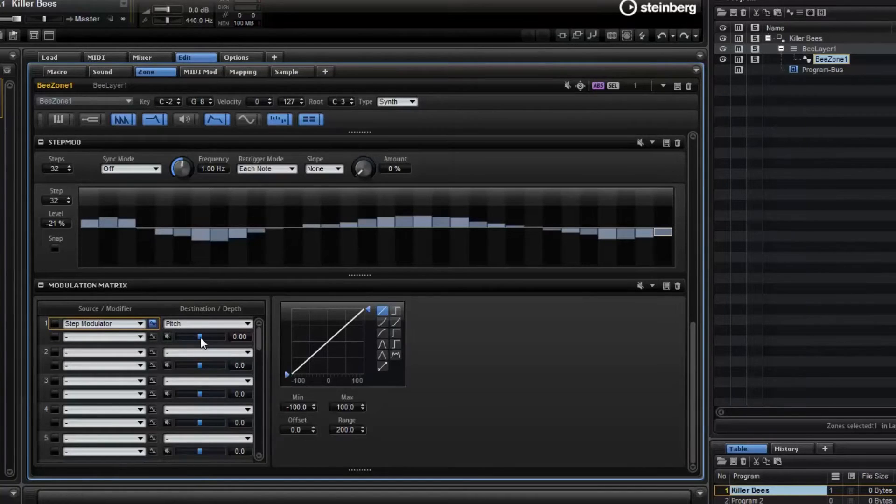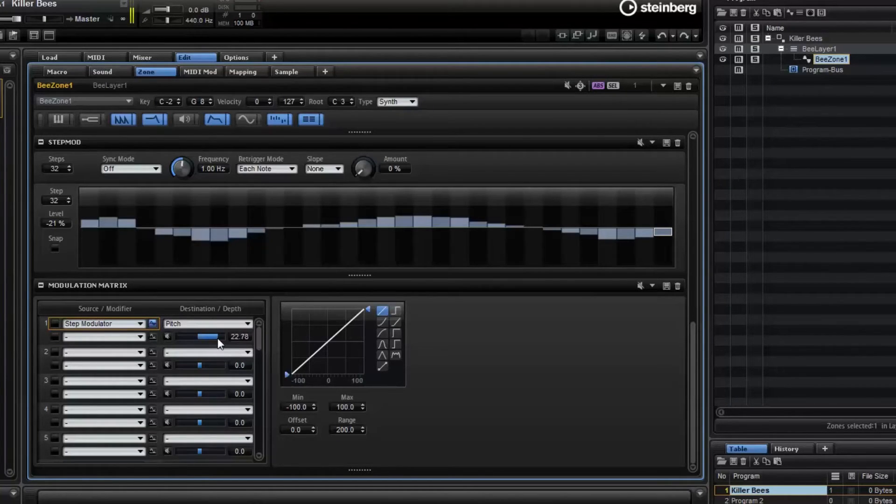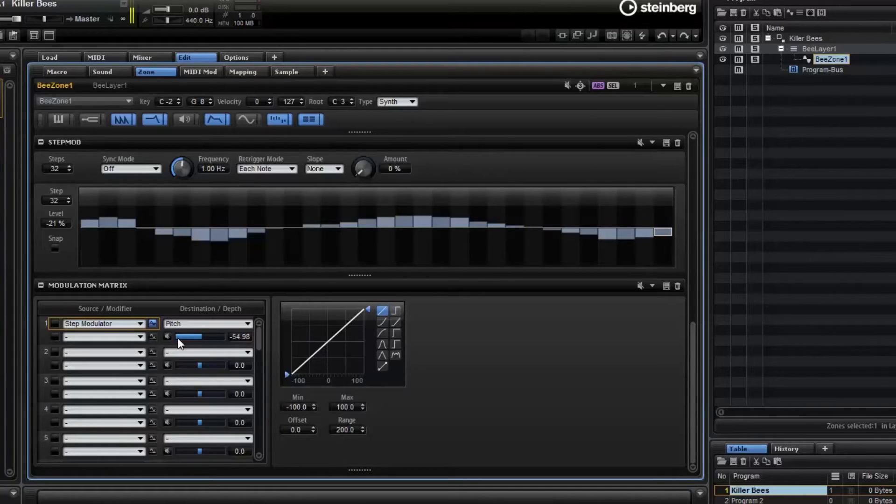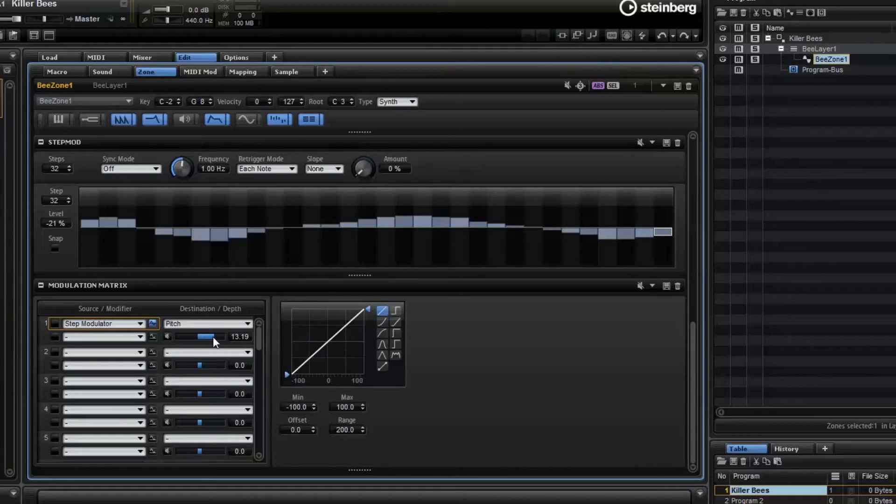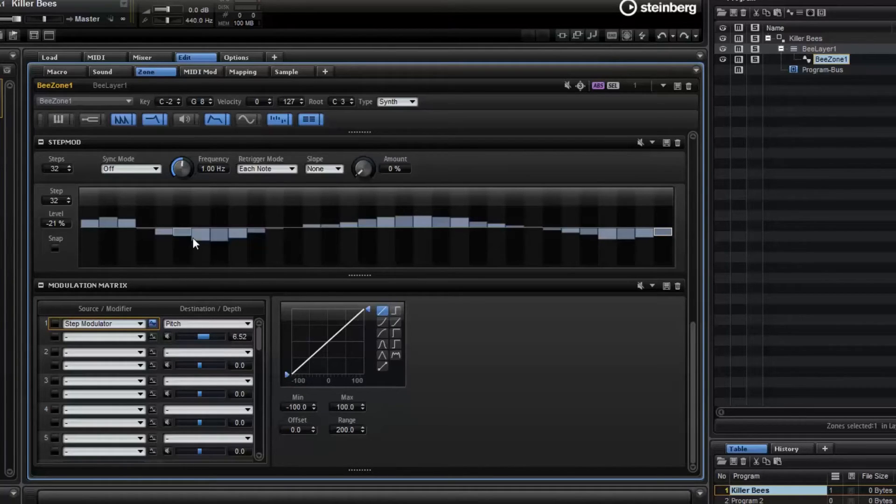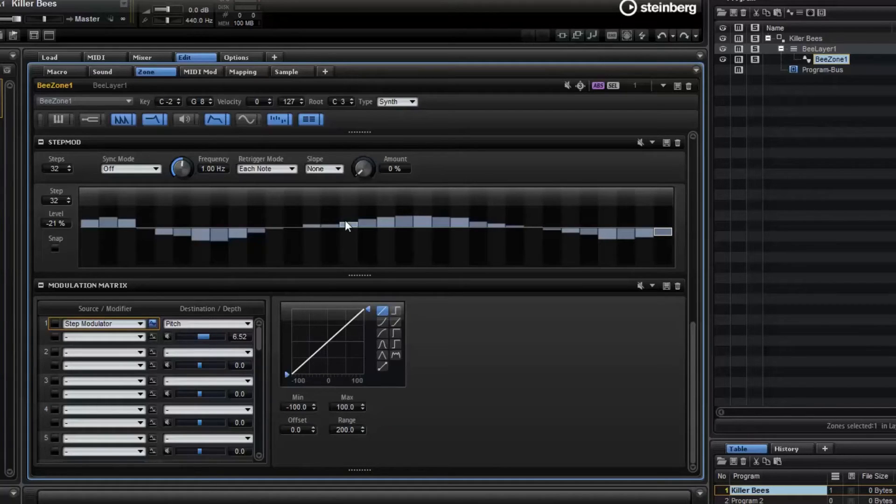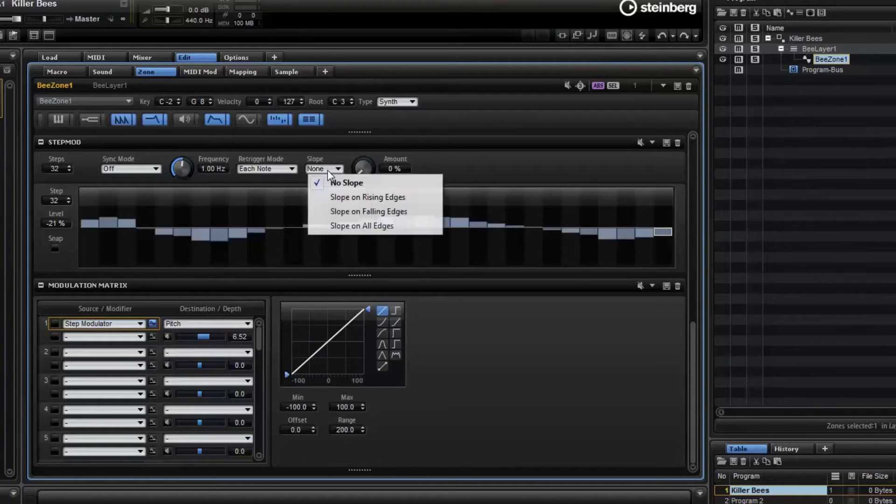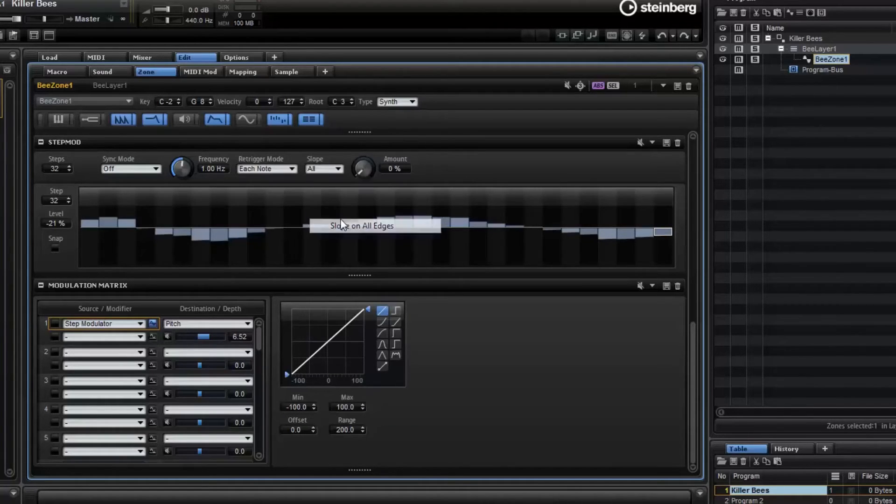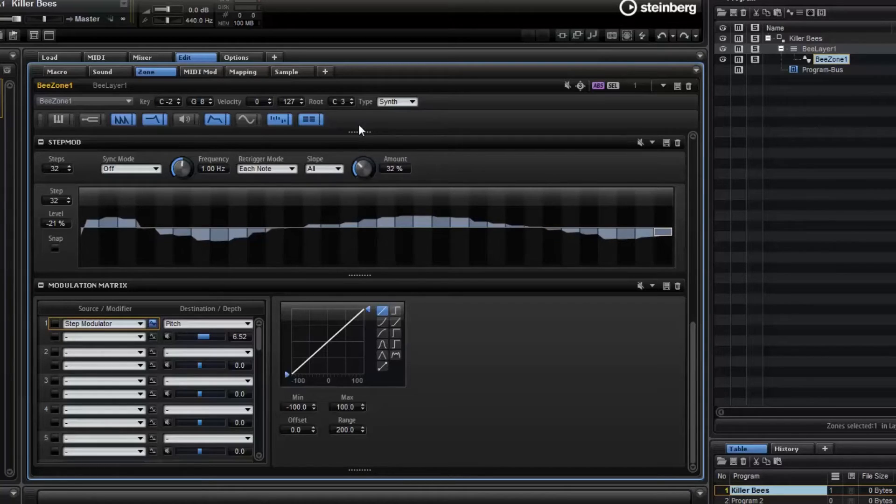So I'll play a note. If I don't want them to be quite as sharp, notice the step modulator. These have very sharp edges. They're very discreet. We can change the slope to all edges and then increase the slope amount to make them more smooth. And now we have a smooth modulation.